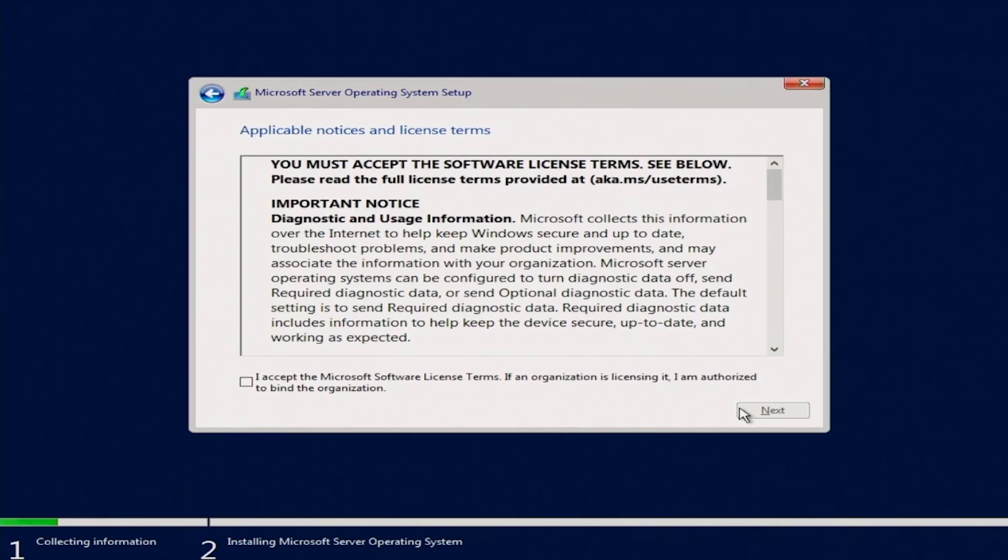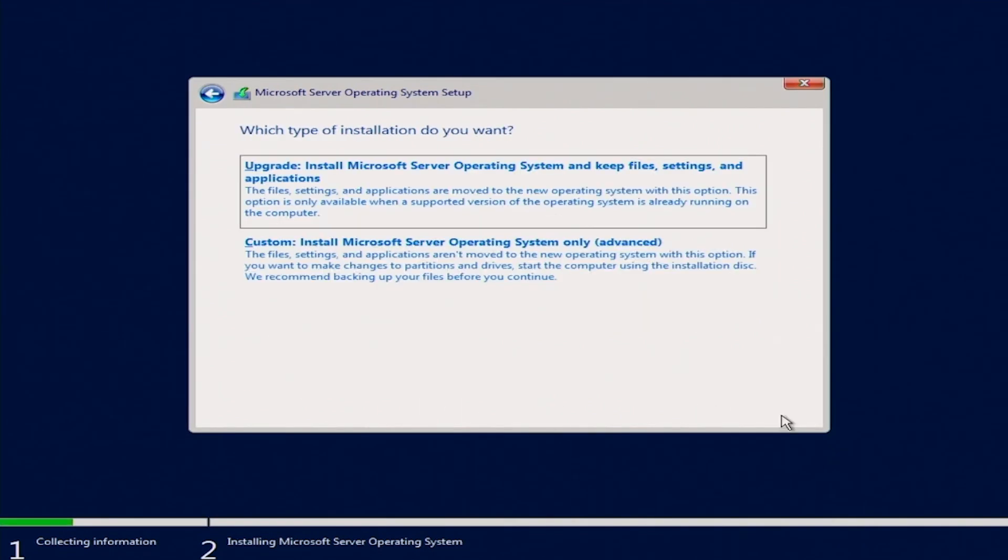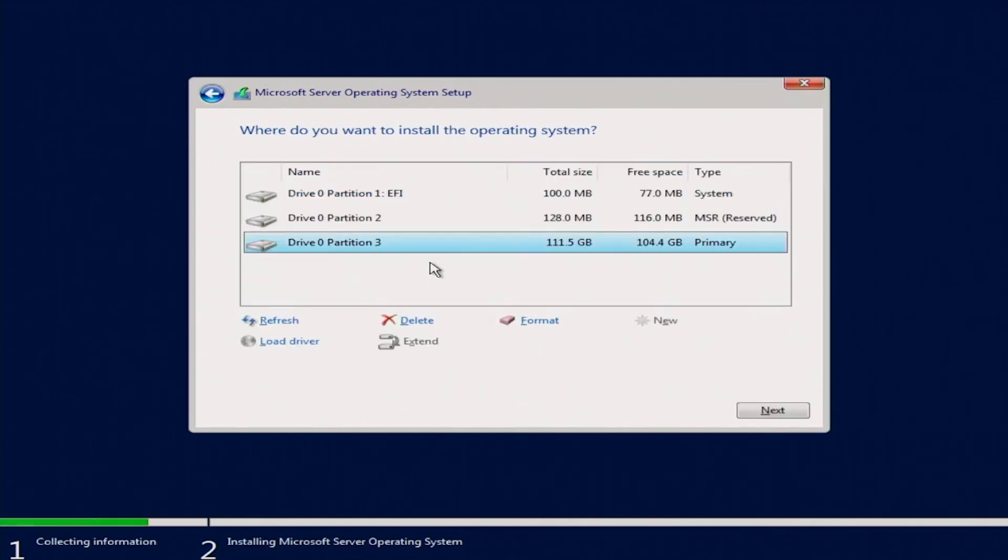We'll accept the terms and conditions and click next. After this, we're going to choose custom install Microsoft server operating system only.